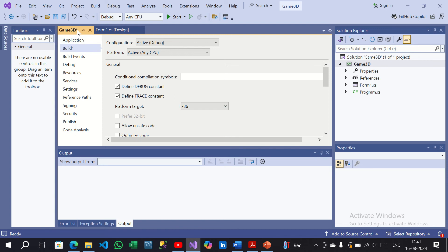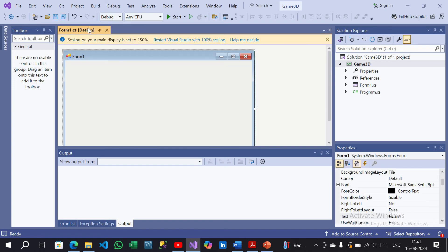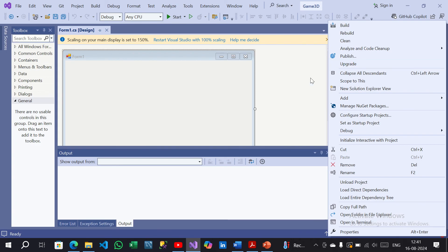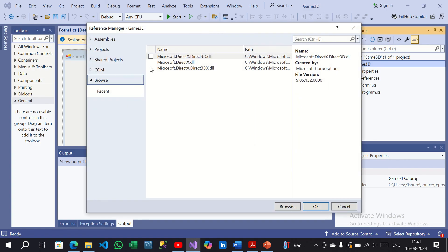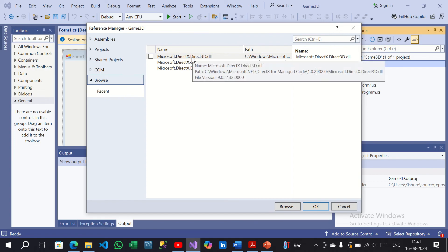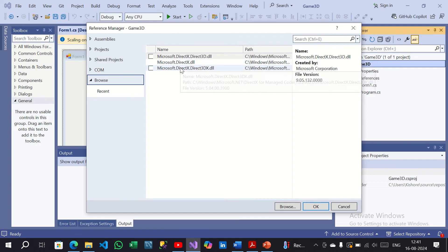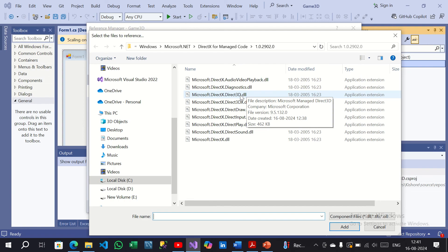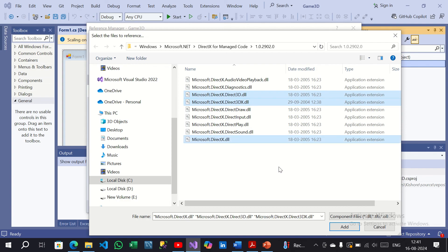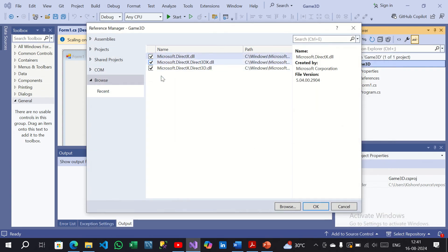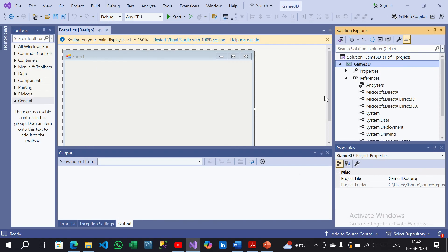After switching to x86, you can see a star mark indicating changes have been made. Press Ctrl+S to save, then close it. Now go back to the project, right-click, and select Add References. In the browser option, find Direct3D.dll — select it. You can use Ctrl+Click to select multiple options, then click Add. Make sure to check the checkbox and click OK.